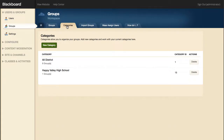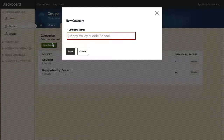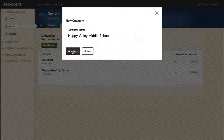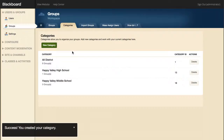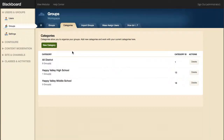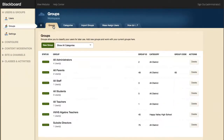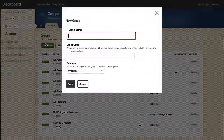To create a new category, select New Category, type the name of the category, and select Save. Now you're ready to create your group. Select New Group and type the group name.